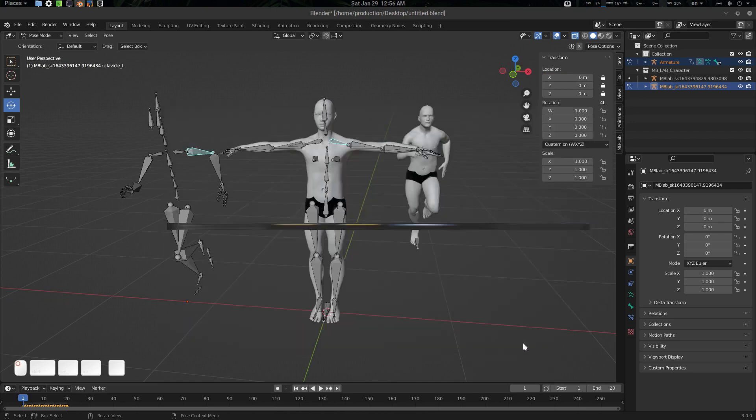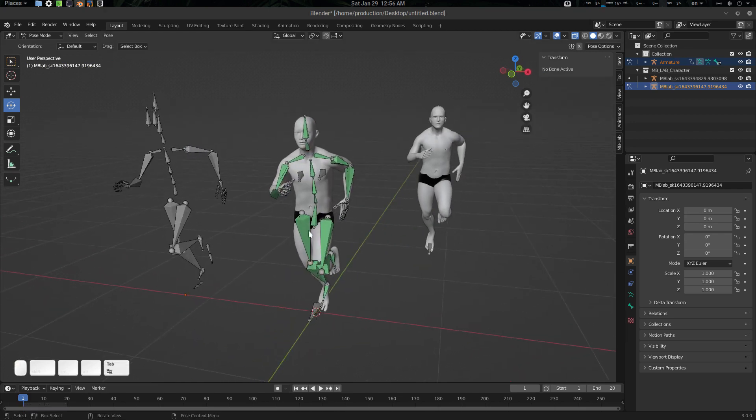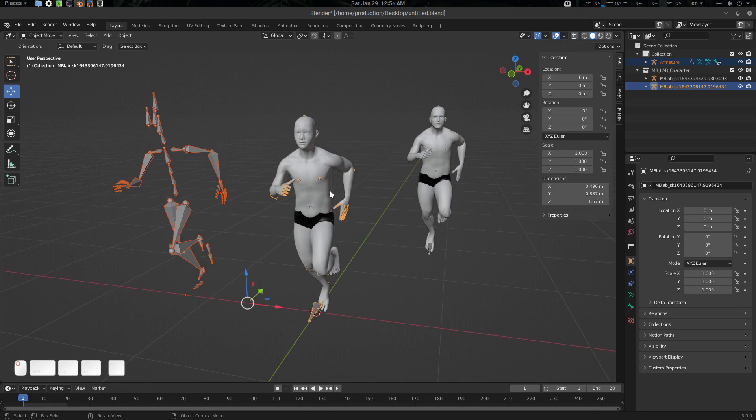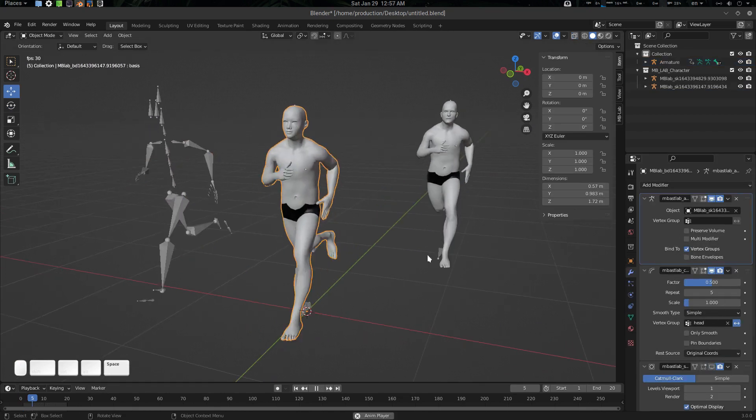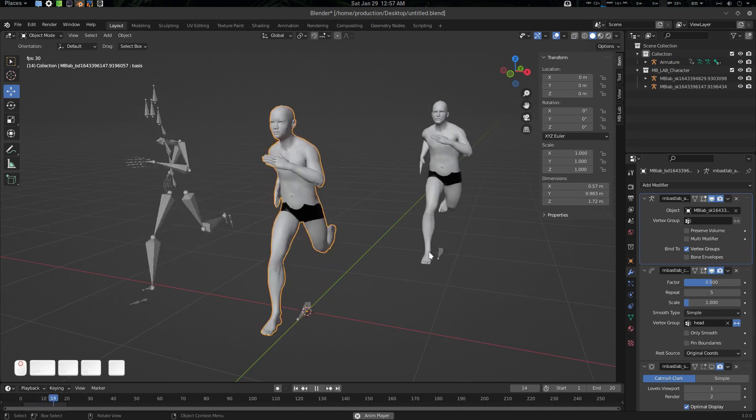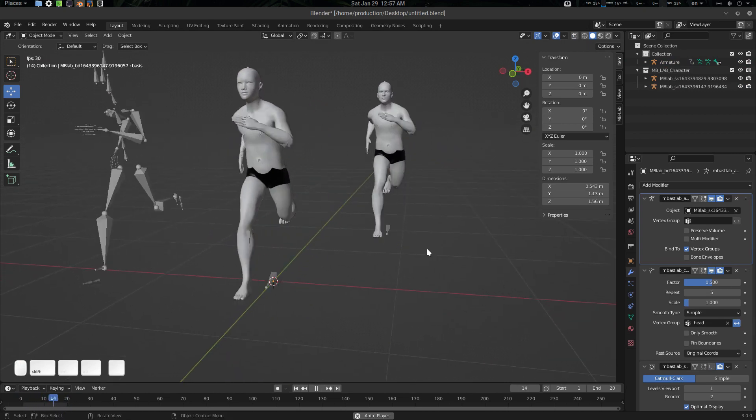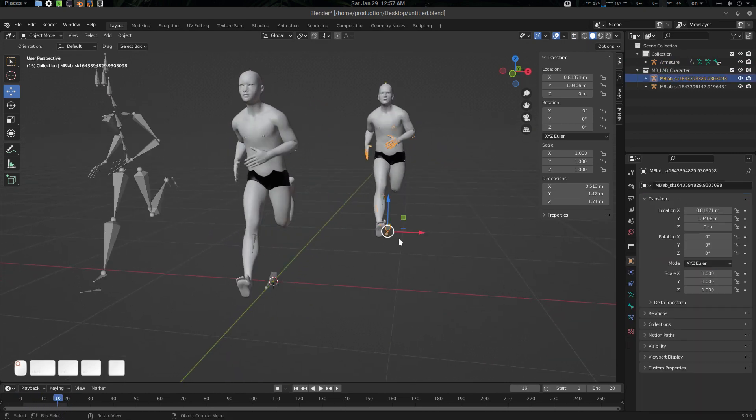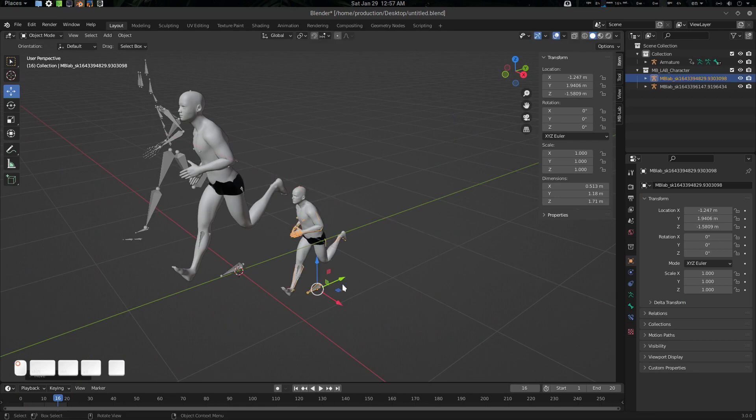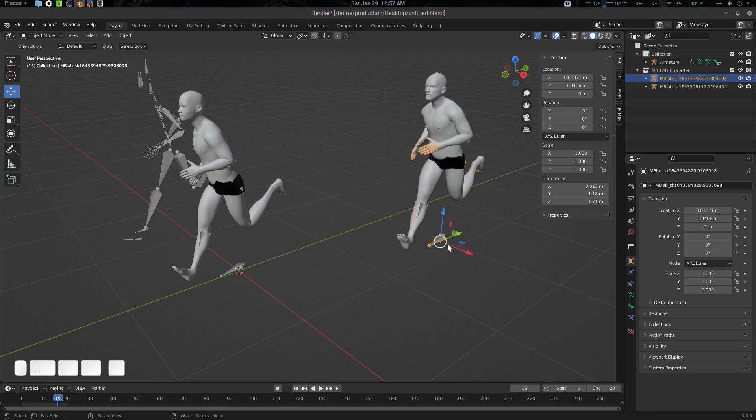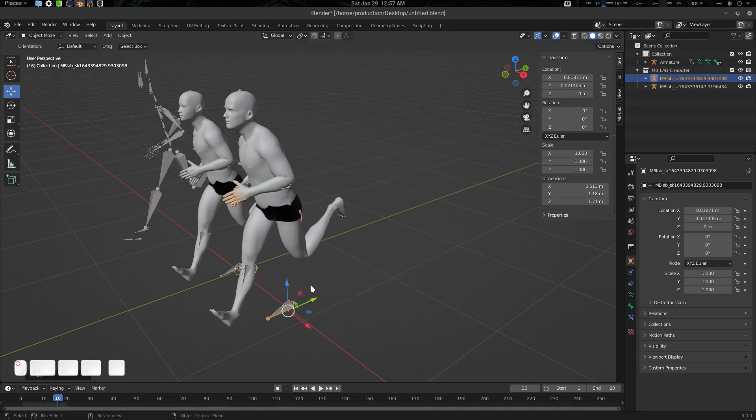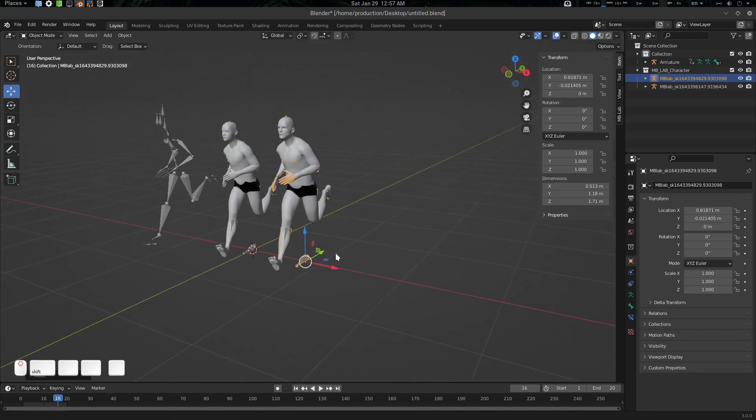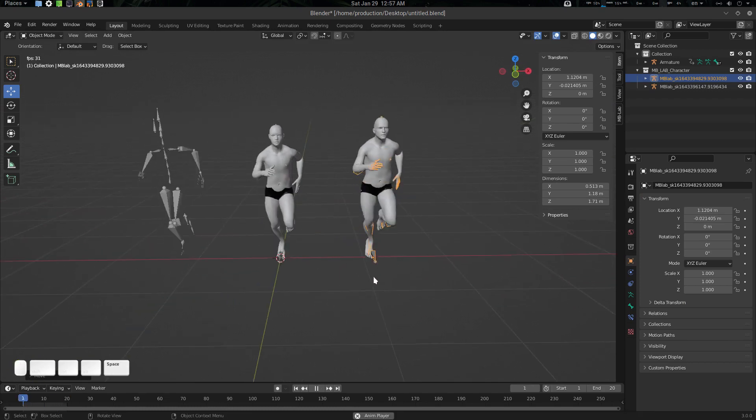Now let's select this and this, go to pose mode again, select any of these two bones, go to pose simple retarget, import preset, and I'm going to import this preset. Here we go, it is done. If we want to view it, we probably need to disable this. There we go, everyone is running.